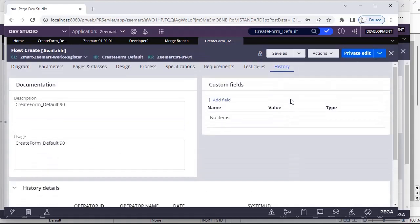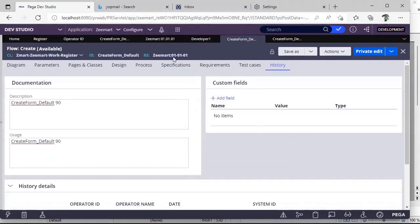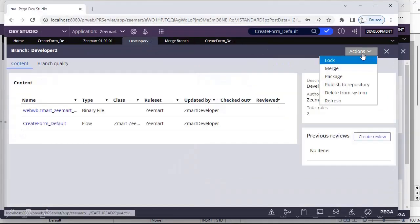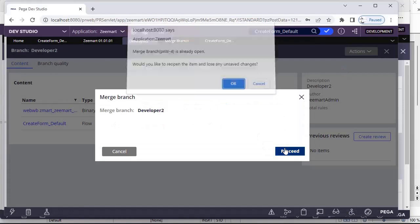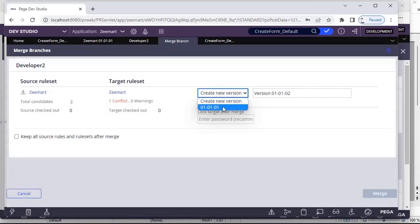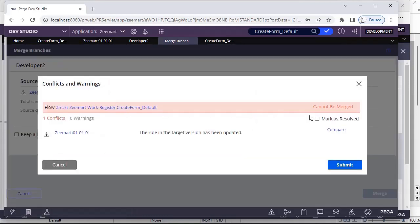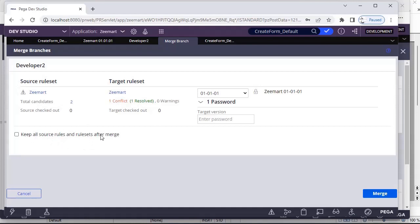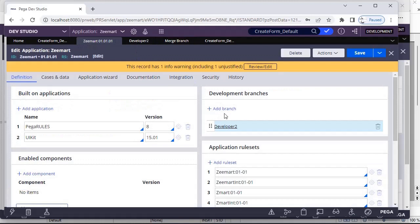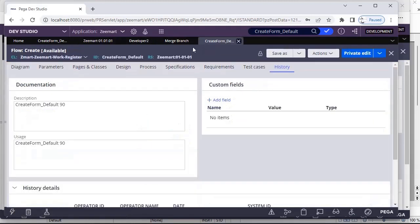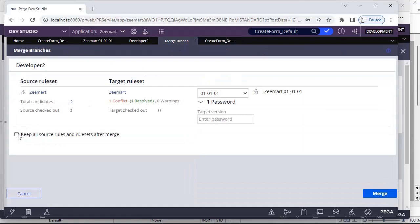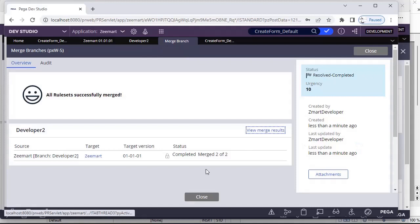In our scenario, we don't have any major changes, so I'm blindly merging the code from Developer Two. Going to Developer Two — Actions, Merge, Proceed. Now merging into the same rule set. Click on Conflict, mark as resolved, and submit. There's an option: if you want to keep your branch after merge as well, select that option; otherwise, no need. Entering the rule set password and doing the merge — it is now merged.